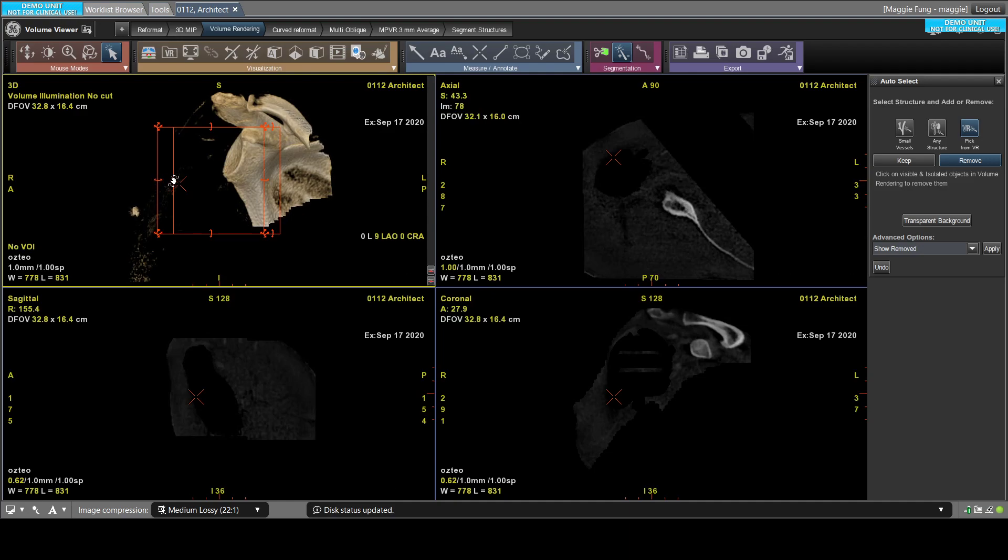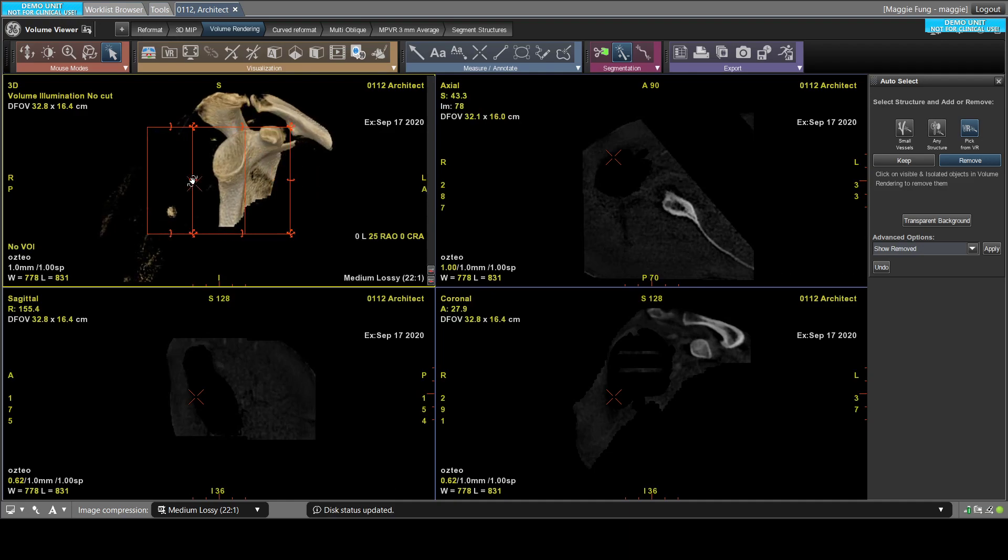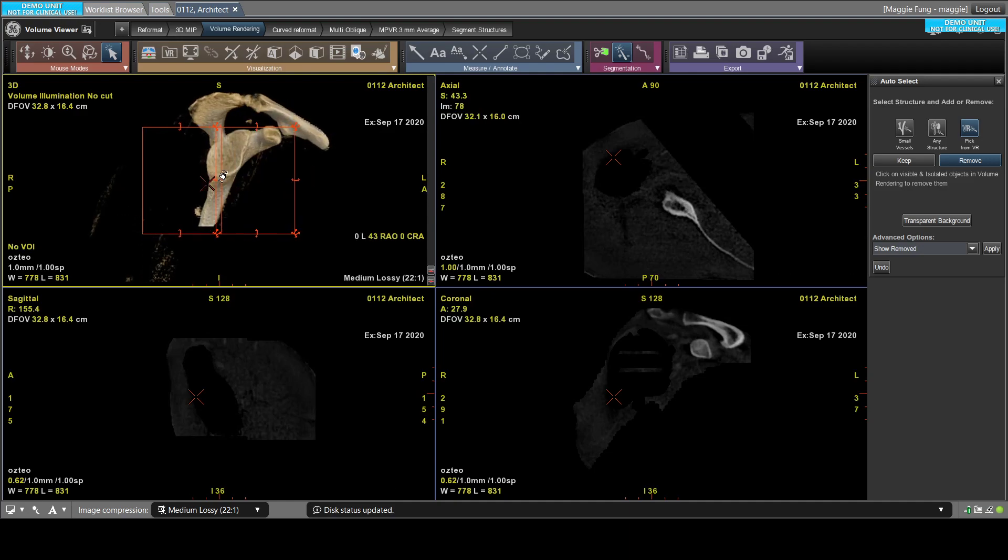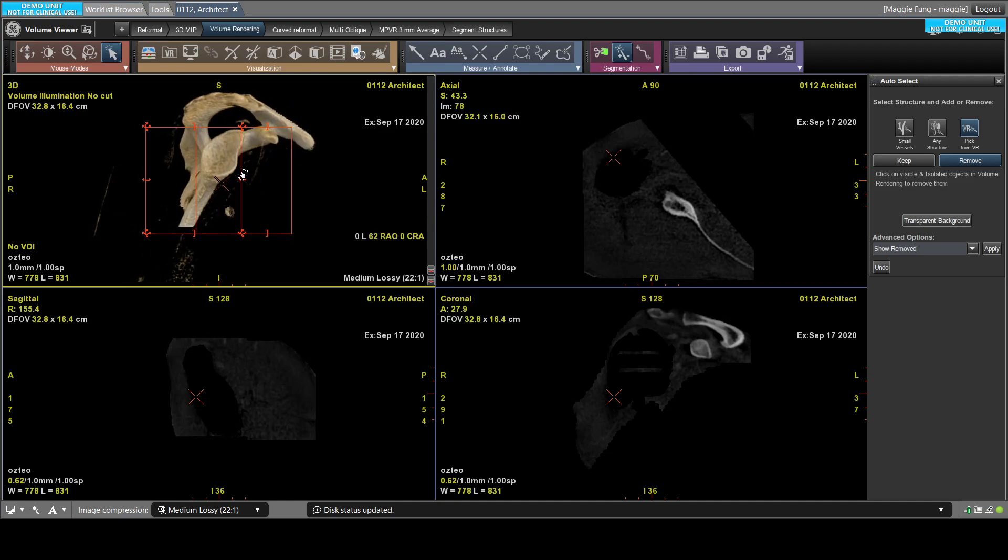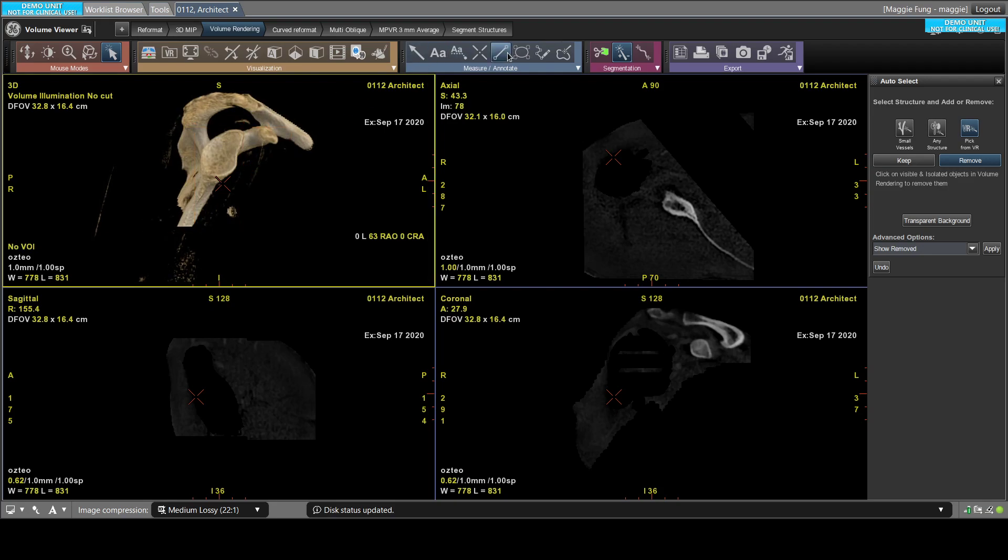You can see the glenoid surface very clearly and make measurements using the distance tool here. That's it. Thank you very much.